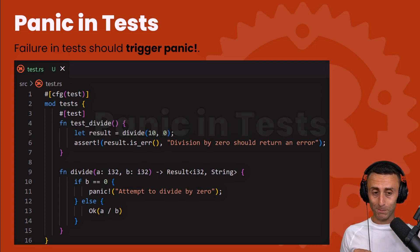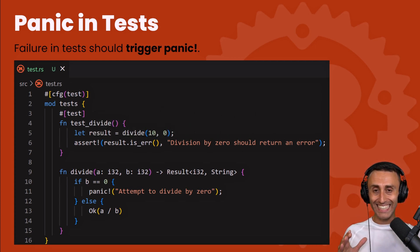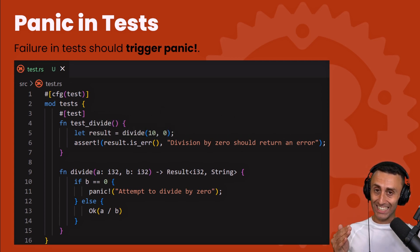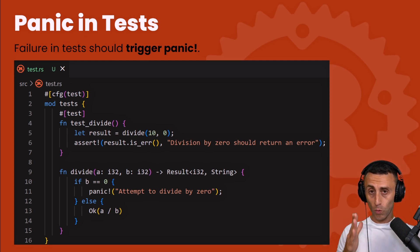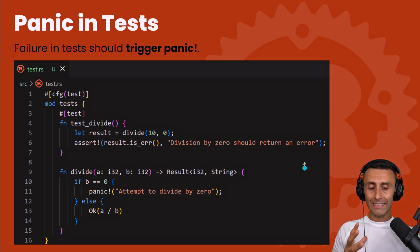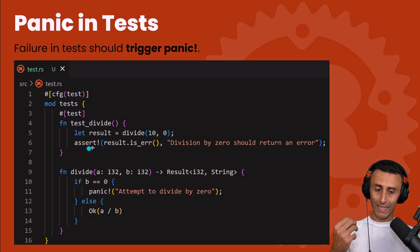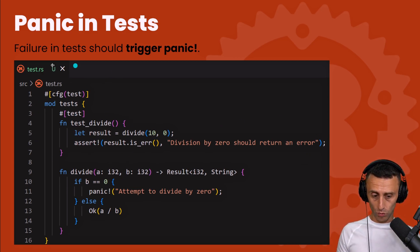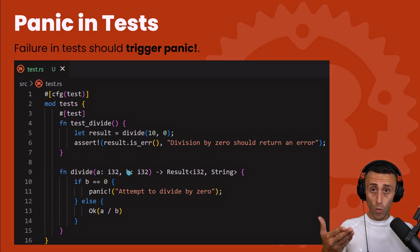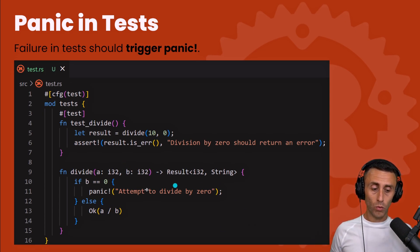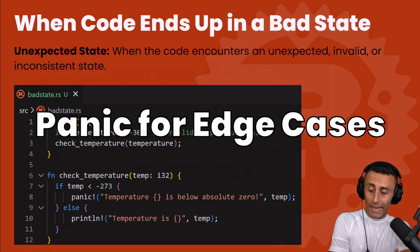Another use case for panic is for tests — this is a big spoiler because we haven't seen tests in Rust yet. Tests in Rust are very convenient compared to other programming languages. If a test fails, we want the whole code to panic, as you can see on line 11.